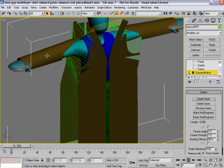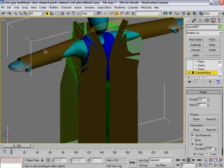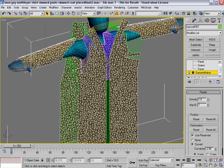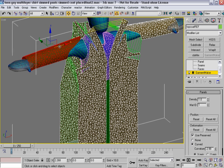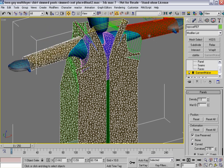I'm going to go into Panel Sub Object Mode. I'm going to turn off Show End Result so I can actually see the panel that I've selected. I'm going to move those out of the thumbs.